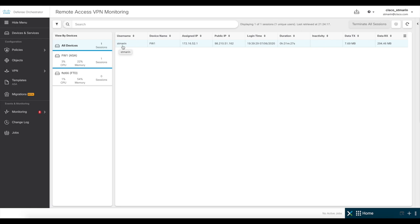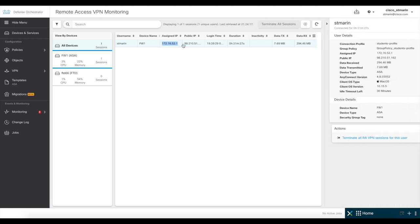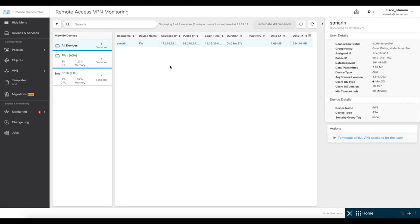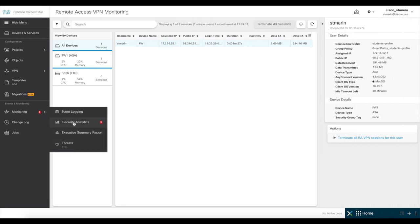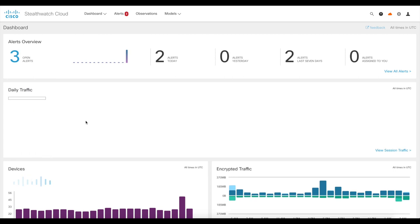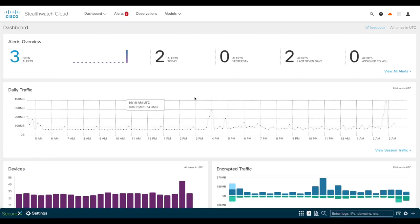Now, in order to get additional information from this user, you would copy the VPN IP address for the user and go to monitoring and security analytics, which is the second option right here. This will pivot to Cisco Stealthwatch Cloud.